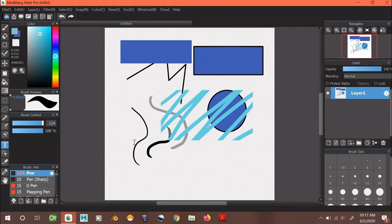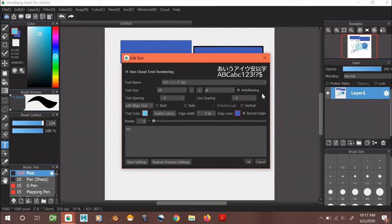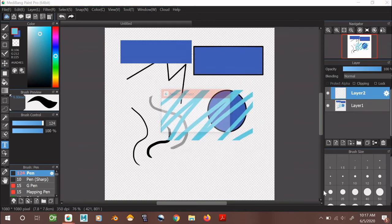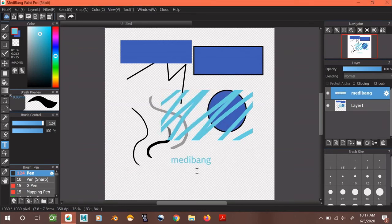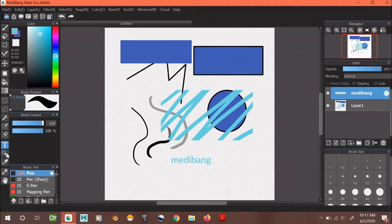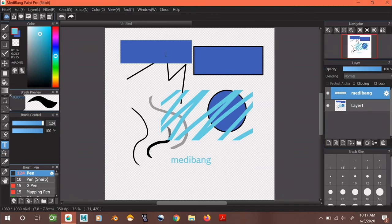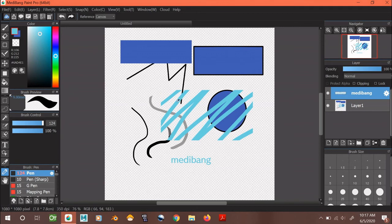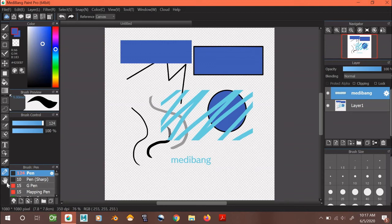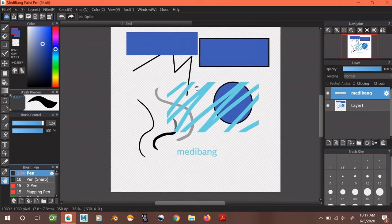And for this tool, you can use it to type messages, so I'm going to type in Medibang. Press OK. And here's your message. For these tools, they're good for making comic books, and so currently we can't really use it for this canvas. This tool is an eyedropper tool. It lets you choose the colors you want already on your canvas. And this tool lets you move your canvas around.